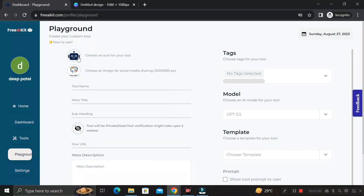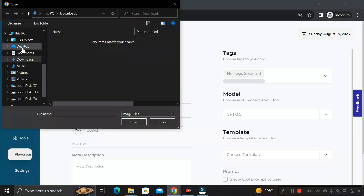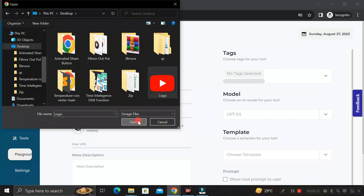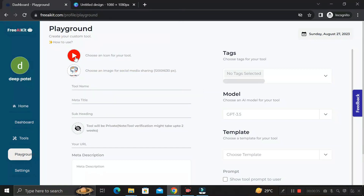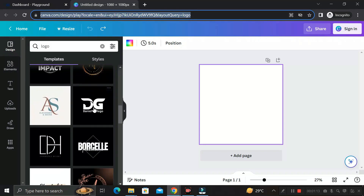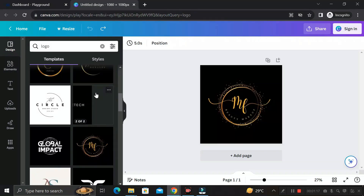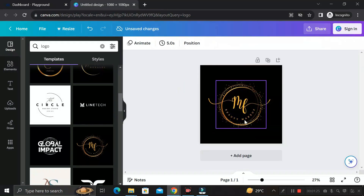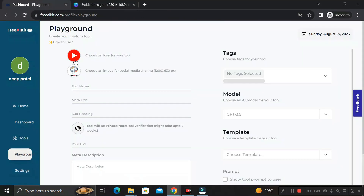First, choose an icon for your tool by clicking on the icon field and selecting your logo. I'm selecting the YouTube logo. If you don't have a logo, go to canva.com, search for 'logo', create one, then click the Share button, go to the Download tab, and download it as a PNG icon to use here.